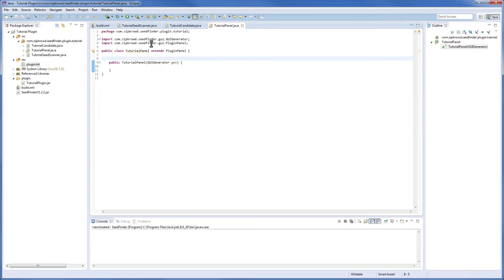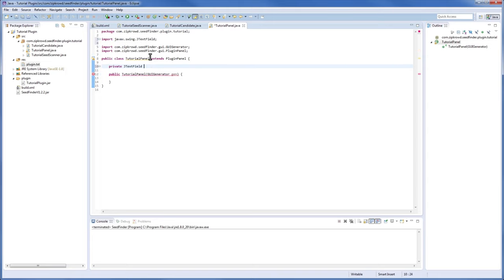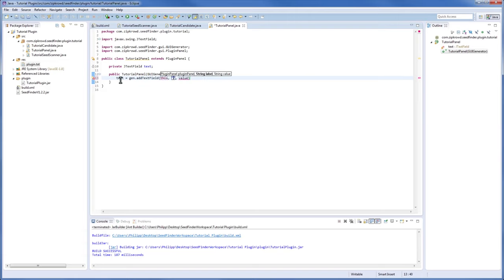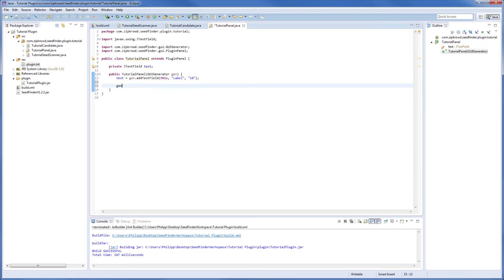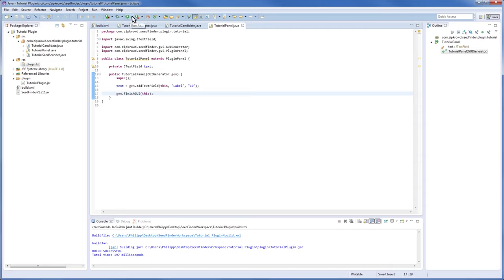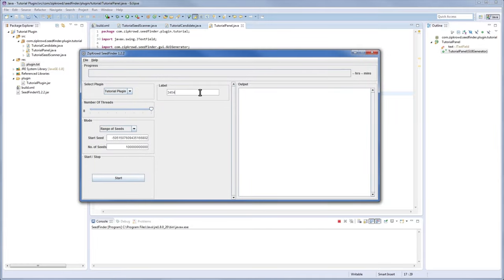To generate our GUI, let's add a text field. Declare a TextField field called 'text', then call addTextField on the plugin panel with a label string and a default value of 10. At the end of the constructor, call finishGUI — otherwise your GUI might look horrible. Running it now, you can see the text field is there and I can enter text — 'hello world'. Cool.